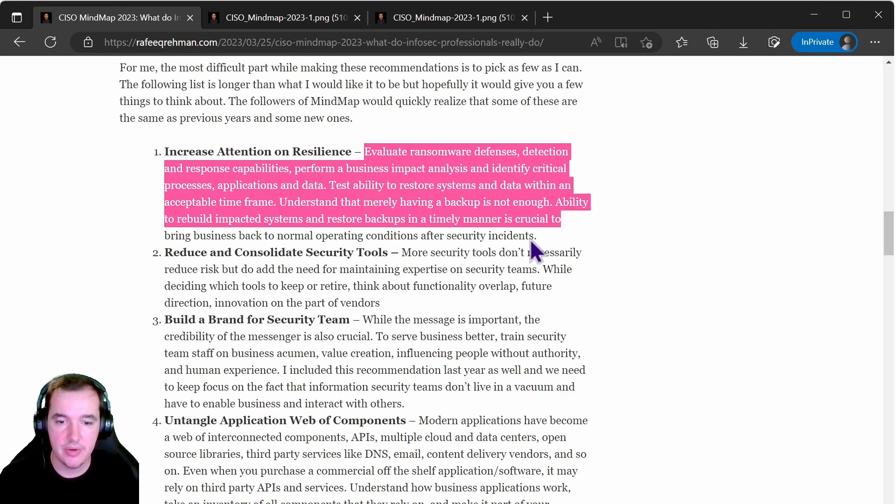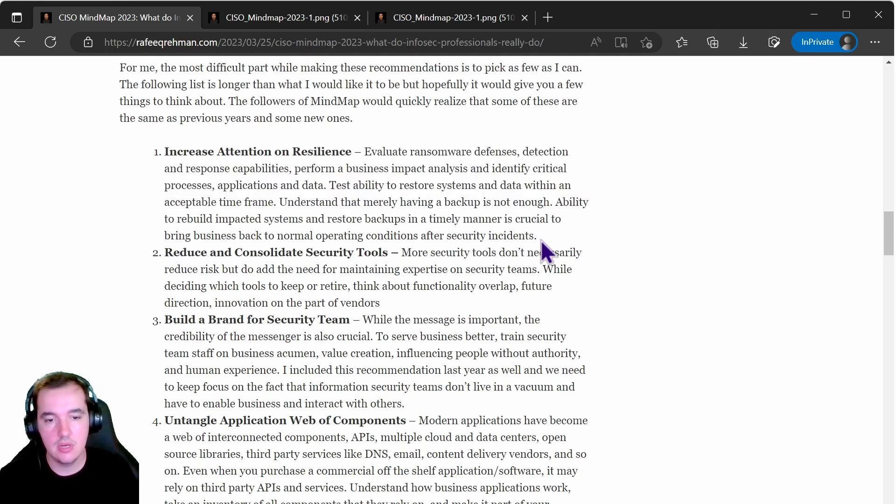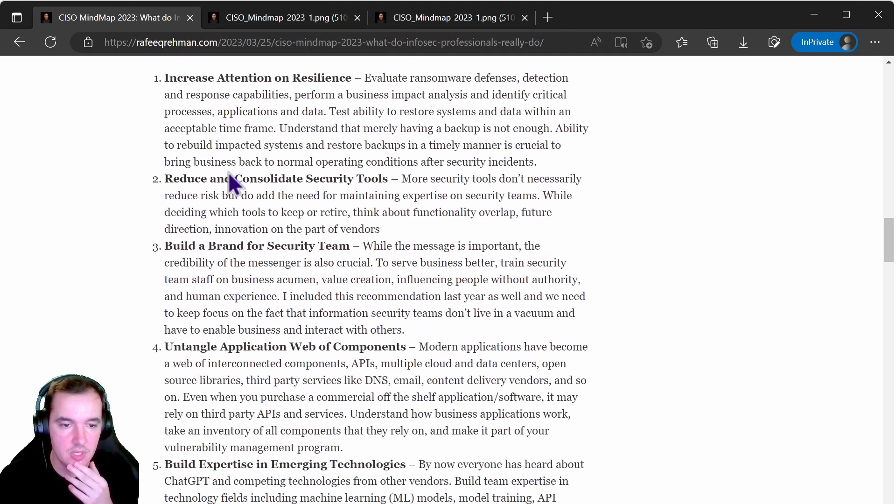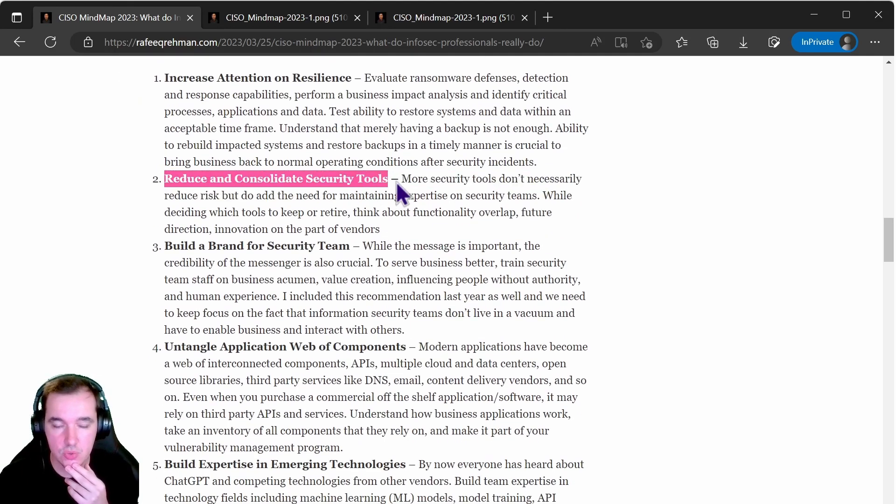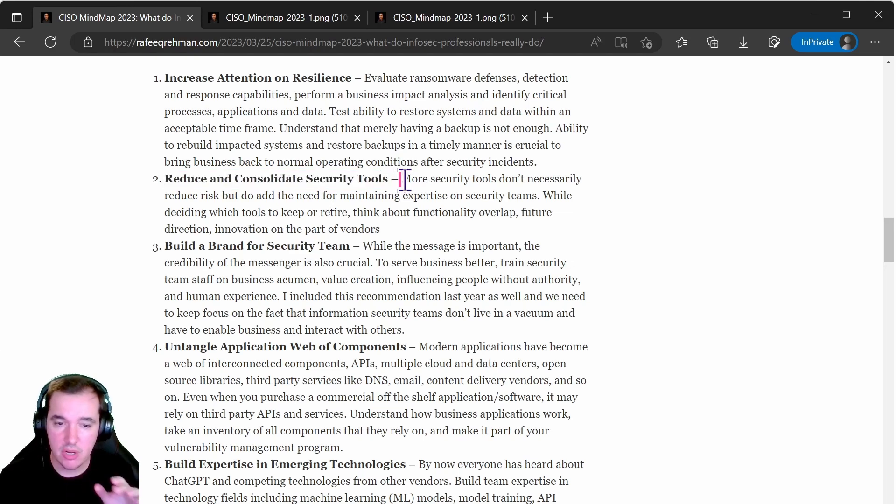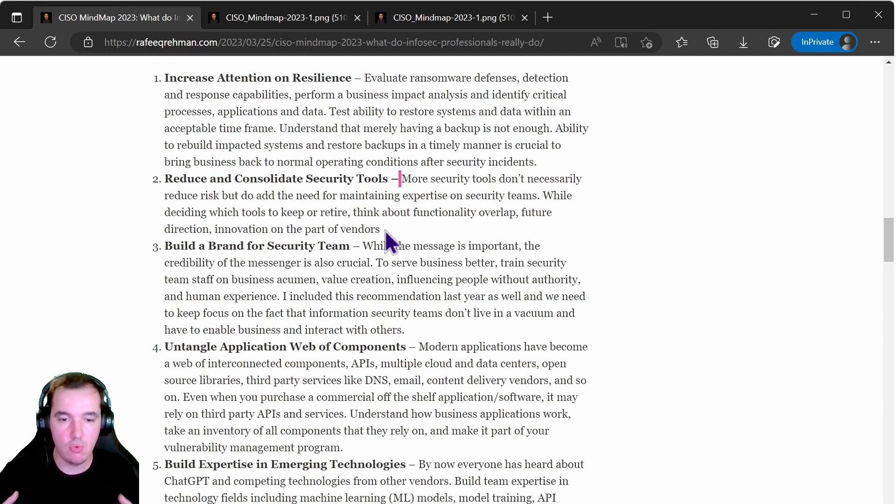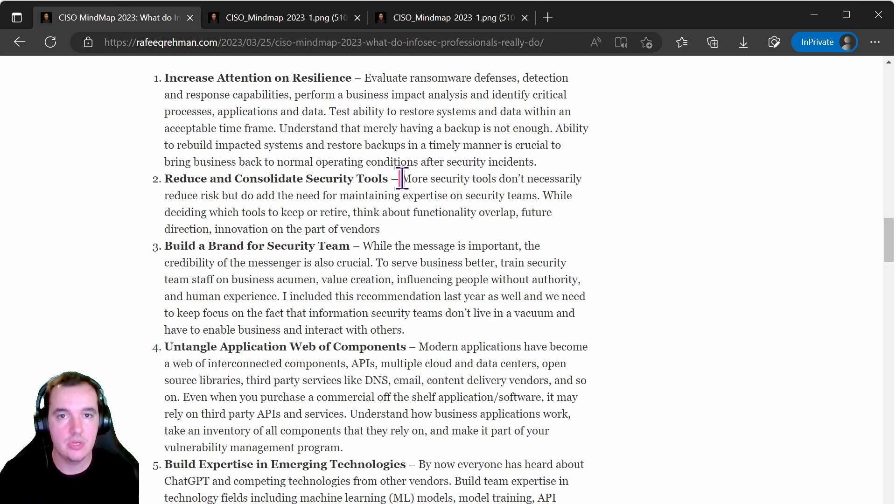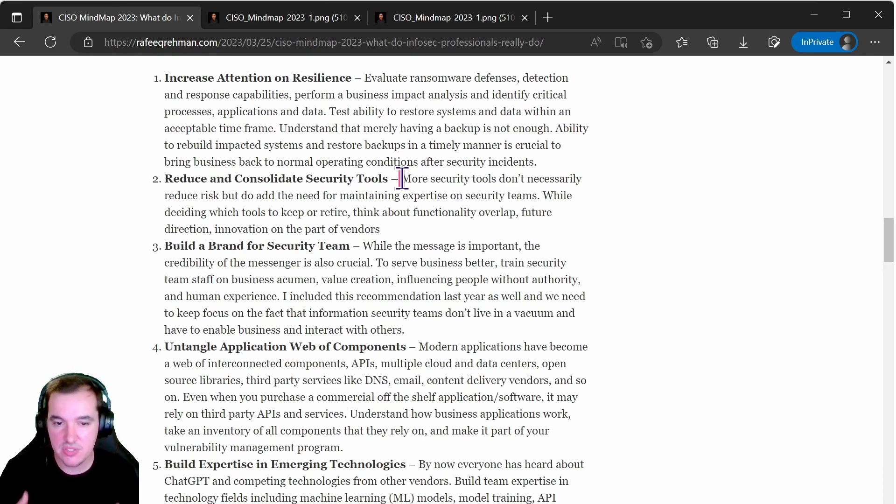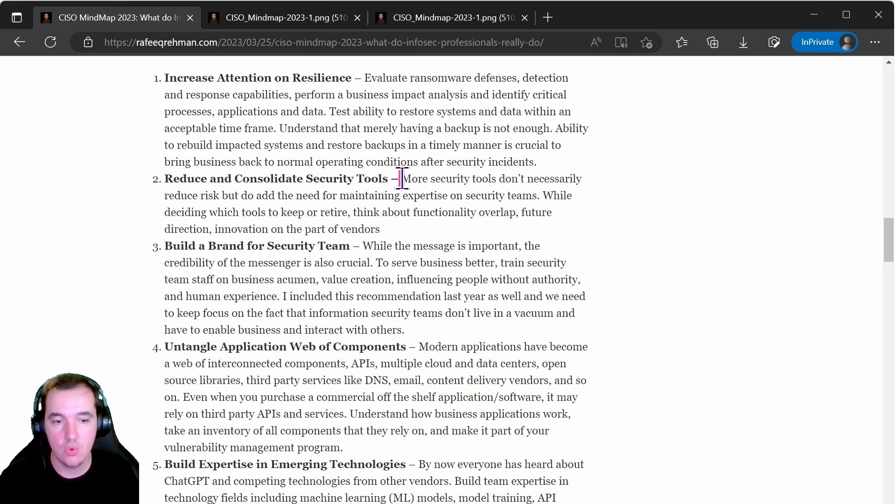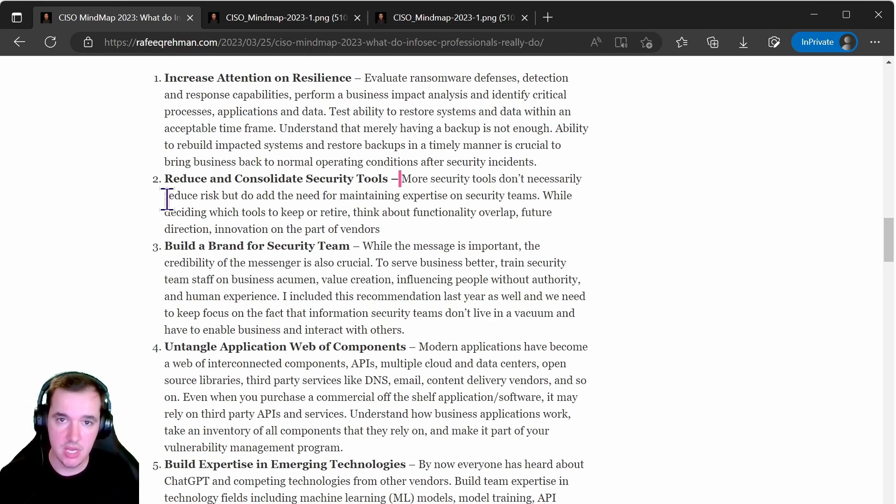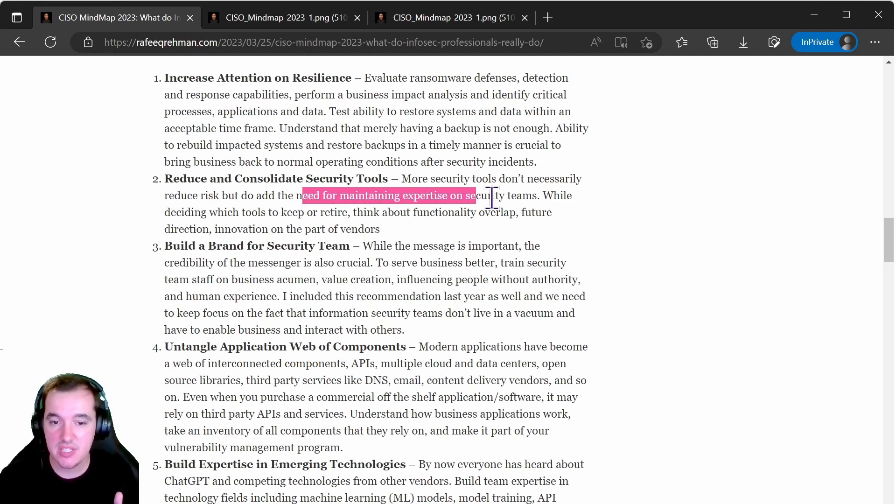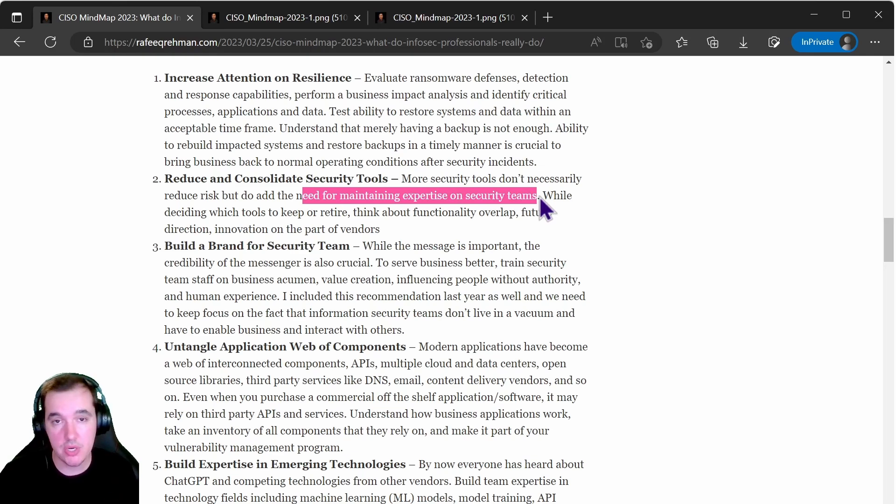Also reducing and consolidating security tools. The argument he makes here is very important and I've been working with platform security vendors for many years now, and the benefits of using similar tools from consolidated vendors really are important to businesses. When you have more security tools it doesn't necessarily mean more secure or effective risk reduction in an environment. Rather it creates more time and need to maintain expertise on your team, so it creates burden on your teams to actually maintain all that expertise.